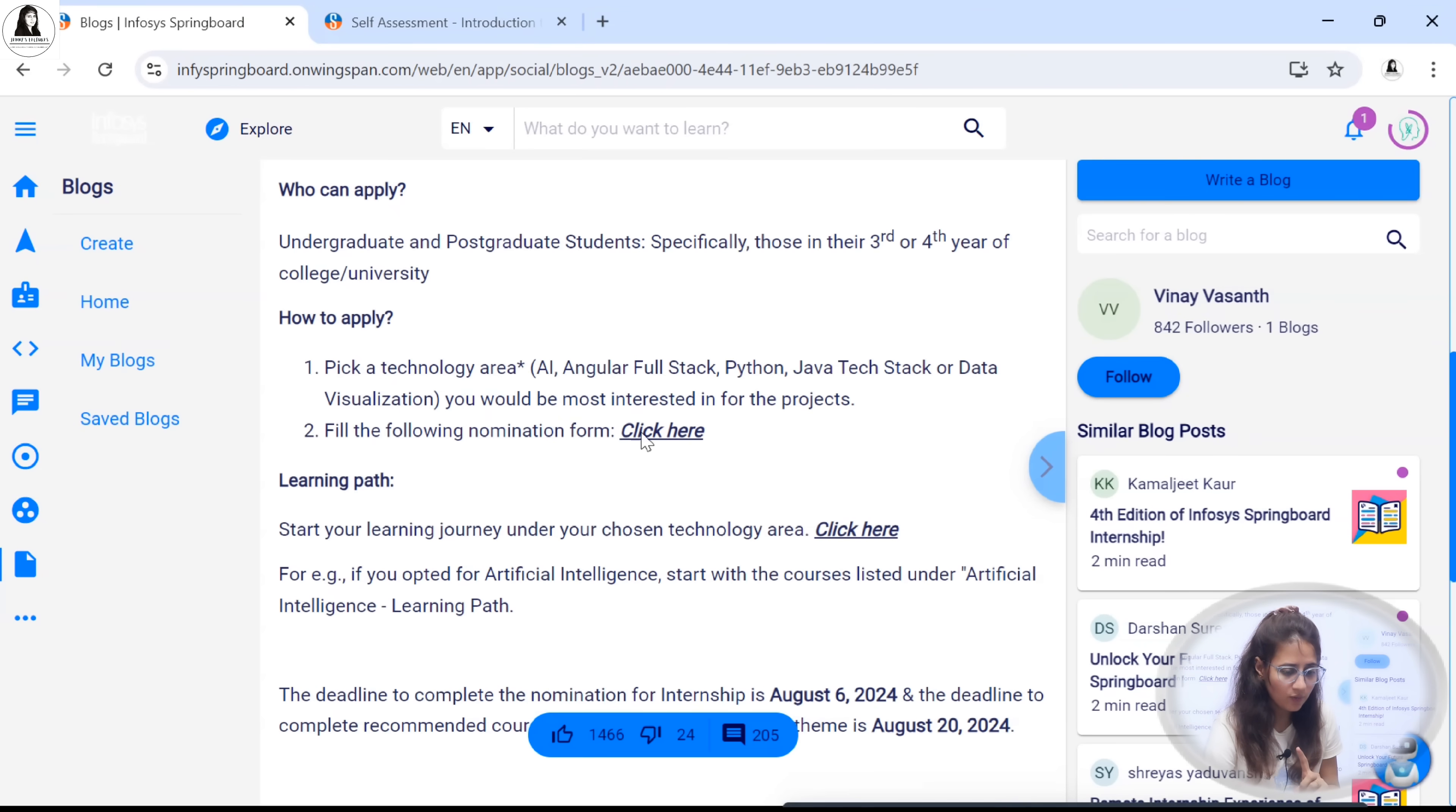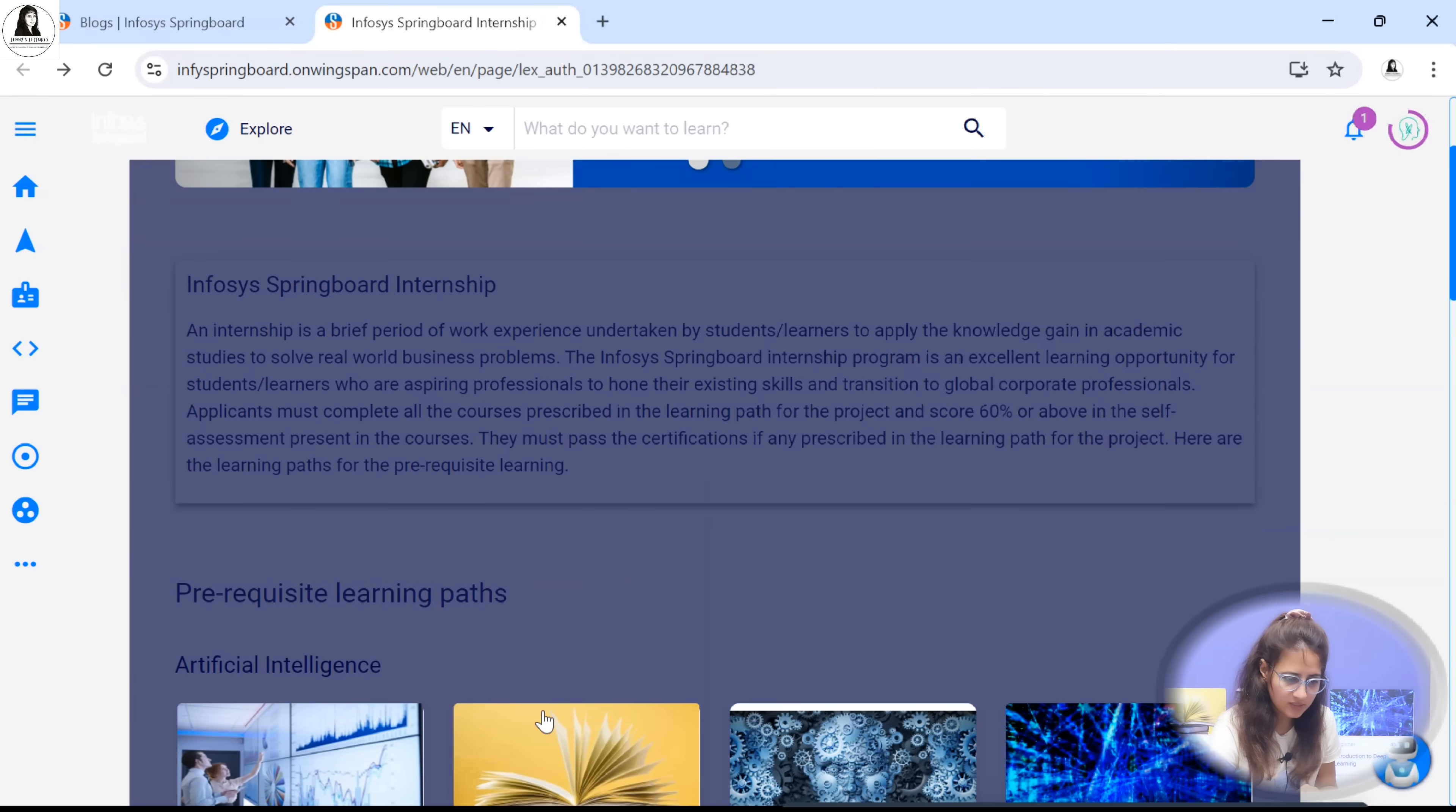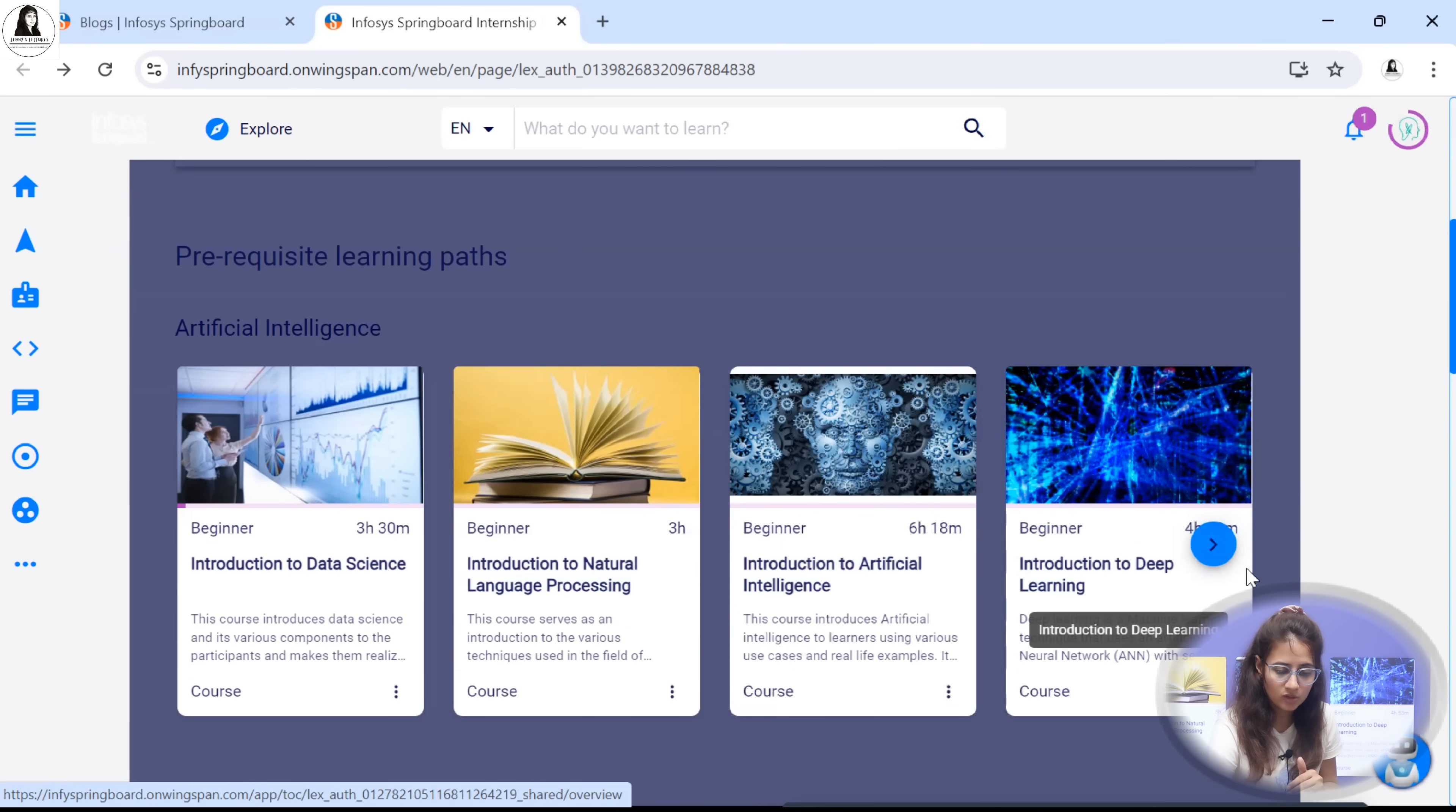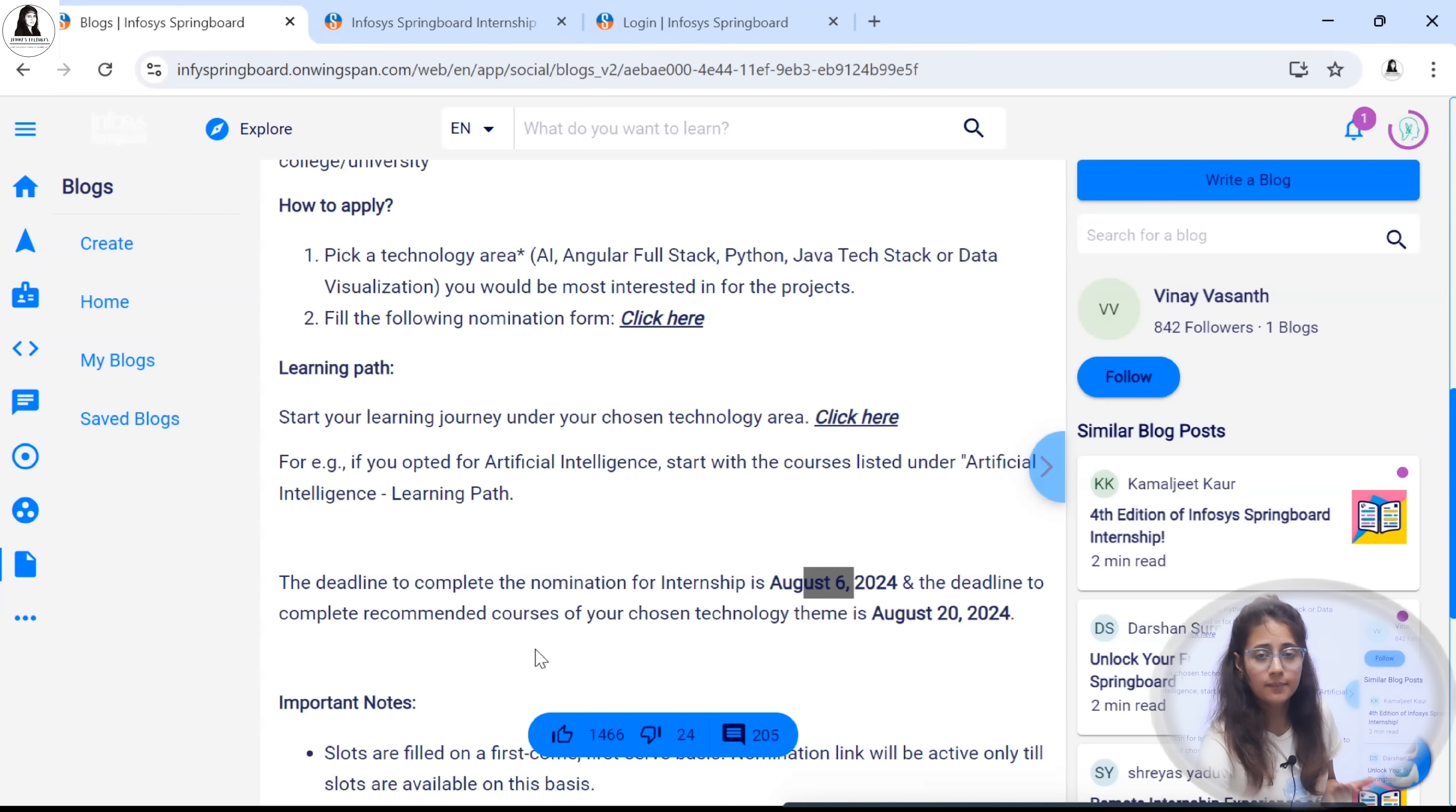This is mandatory. You have to complete all these courses. The second one is introduction to neural network, natural language processing. All these courses you have to complete. Here you can check the deadline to complete the nomination for internship is 6th August. And the deadline to complete the recommended courses is August 20.